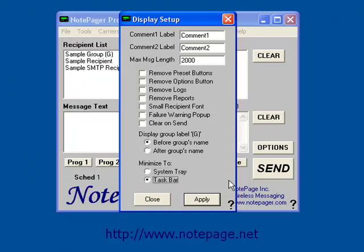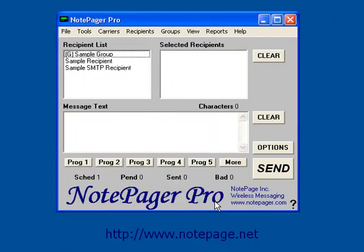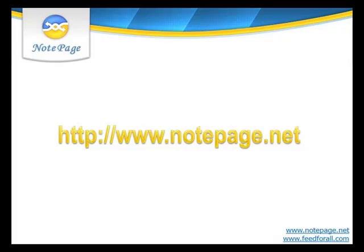After setting your preferences, left-click on Apply. This concludes the tutorial on how to configure the administrative display options in Notepager Pro. For more tutorials, including how to configure the security options in Notepager Pro, please visit our website, www.notepage.net.